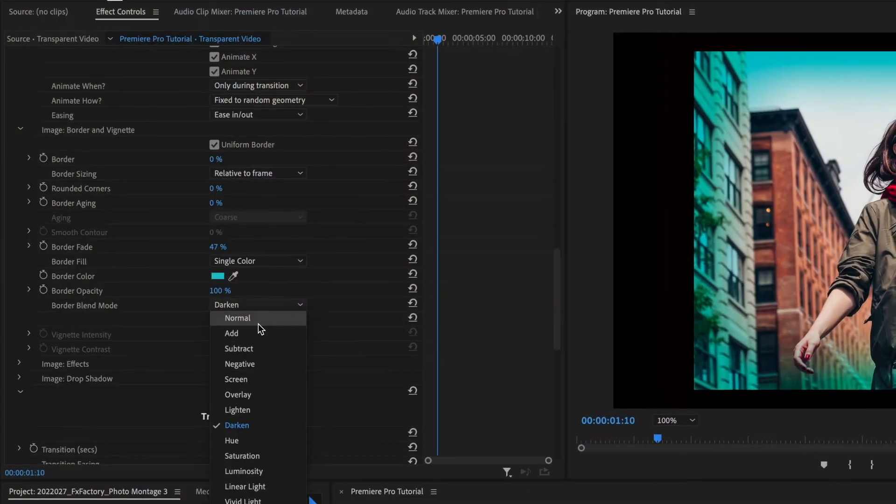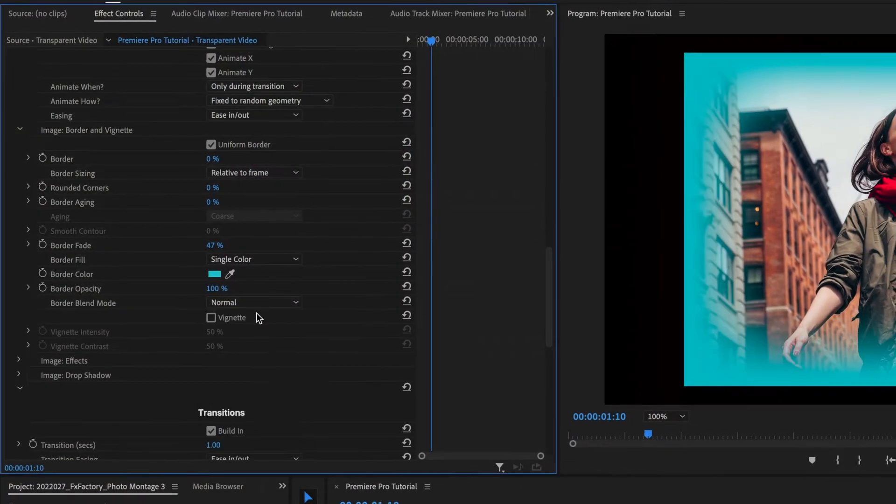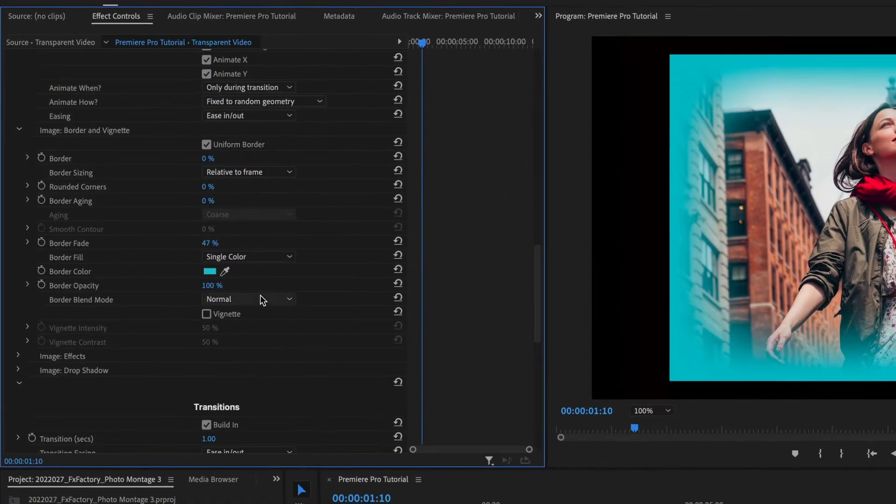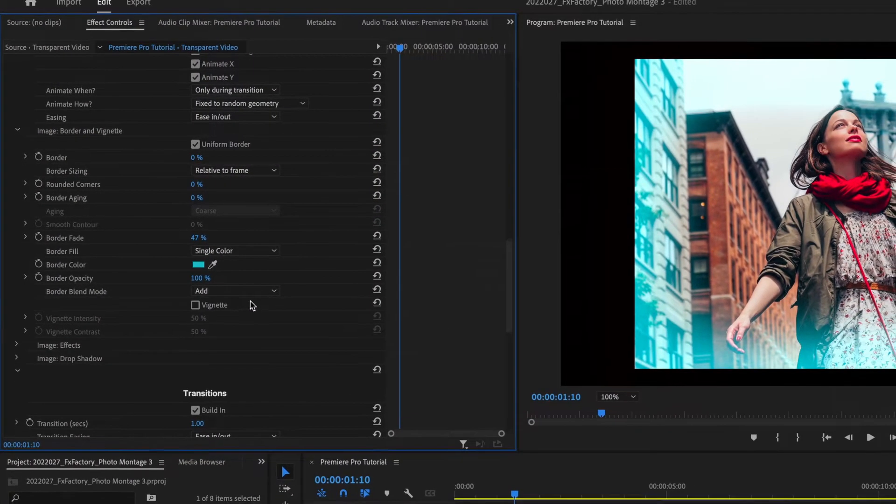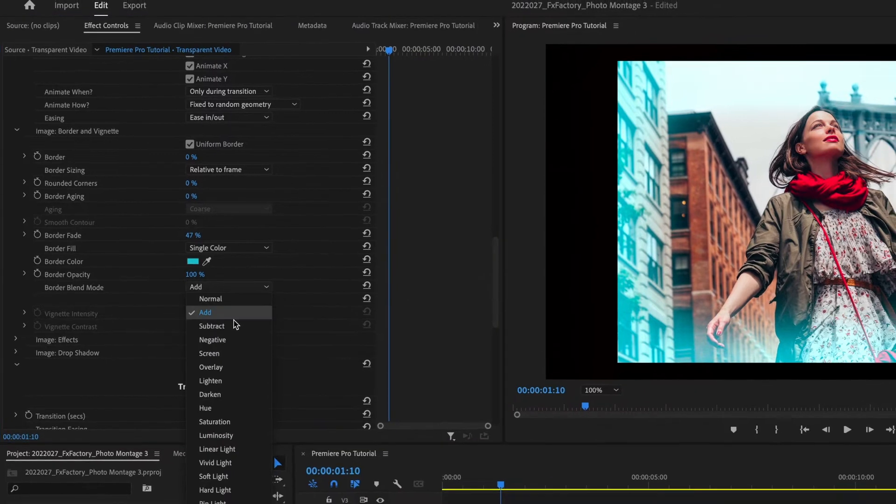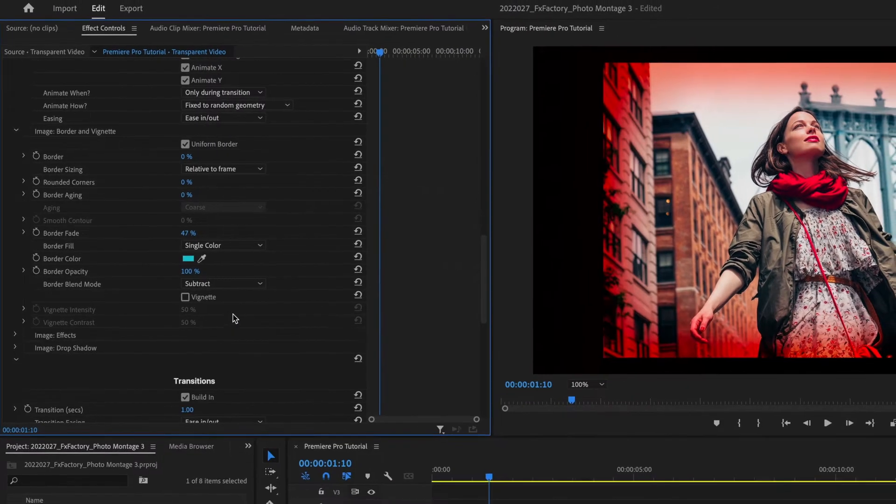Border opacity and blend modes can help you create wild new looks, especially when coupled with the border fade feature, new with Photo Montage 3.